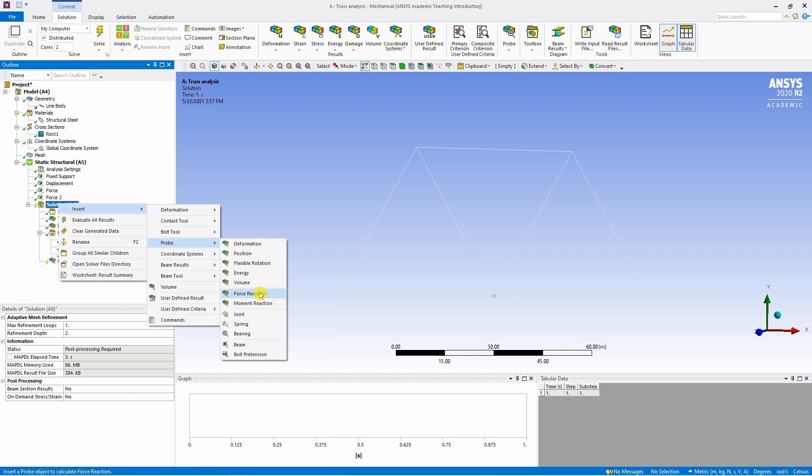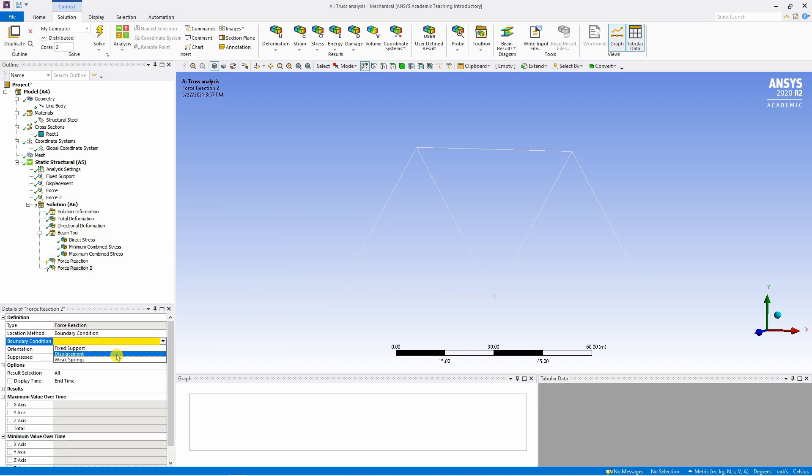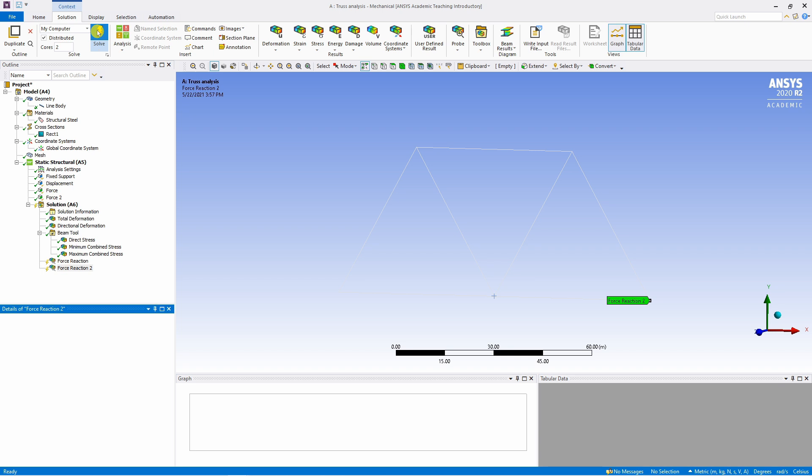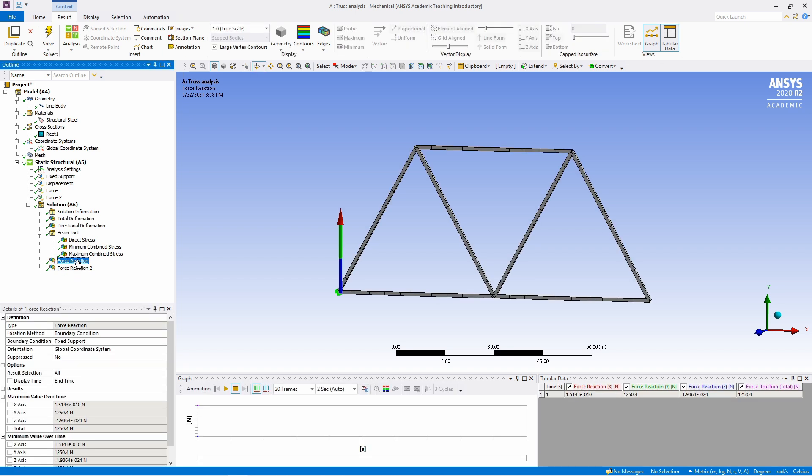So we will get reaction force at this displacement support. And now once you added these two again hit solve. And again if you click on this, you will see value of reaction force in all three components. You can see most of the reaction is in y direction and there is a very negligible reaction in x and z direction.